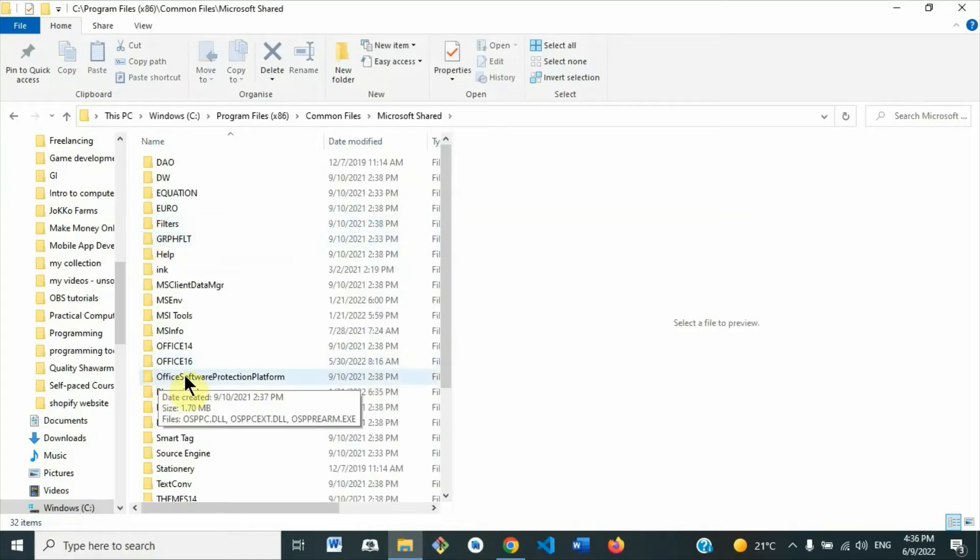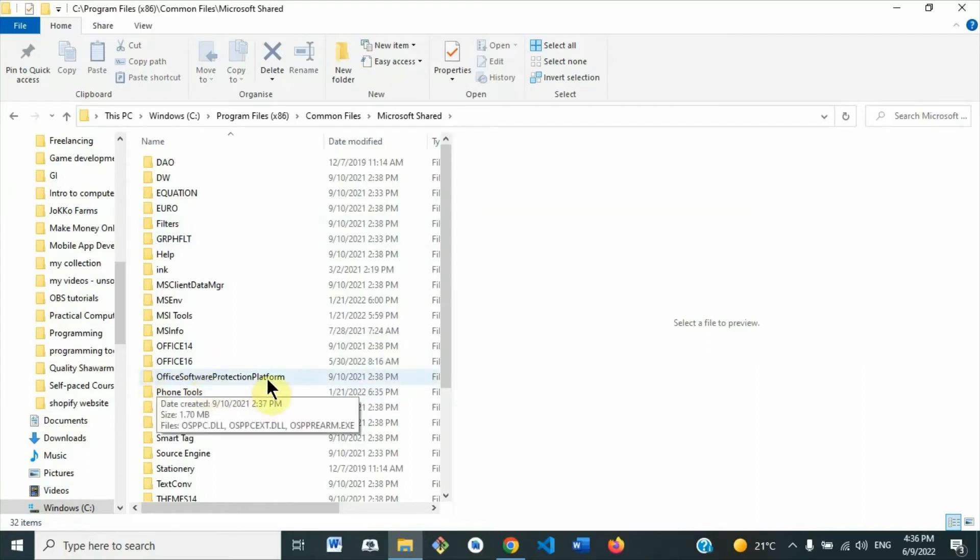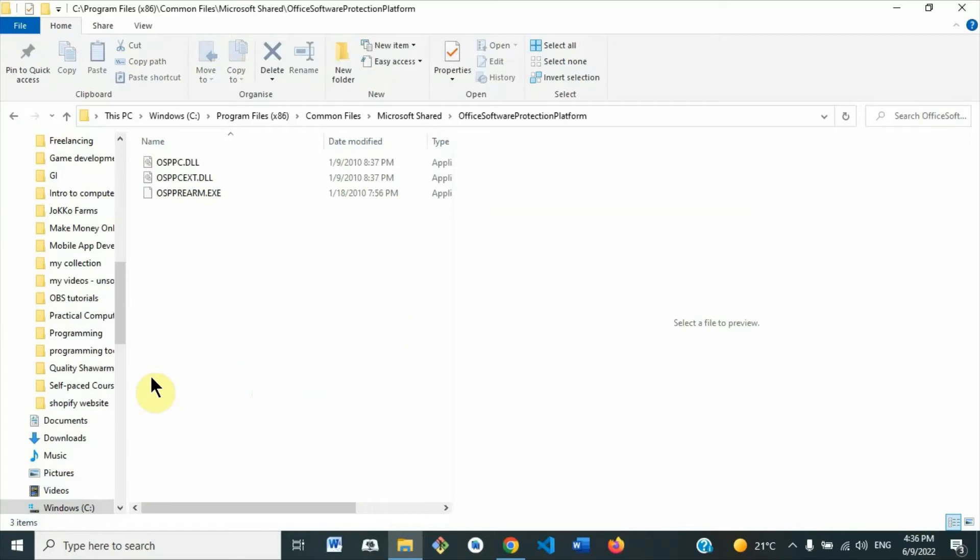Then you come down to look at this folder here, Office Software Protection Platform. Just double-click to open.